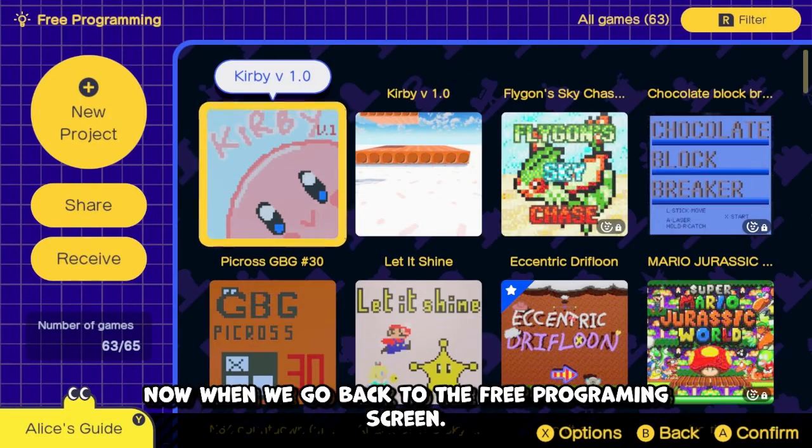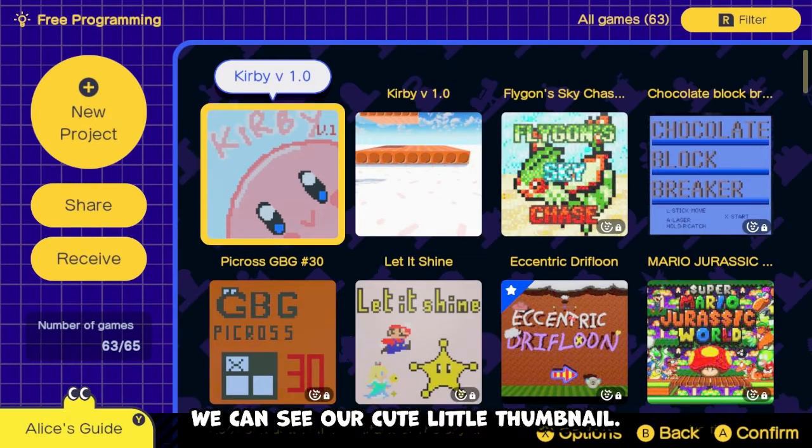Now when we go back to the free programming screen, you can see our cute little thumbnail.